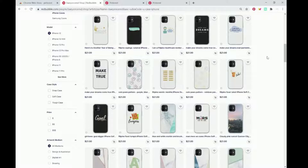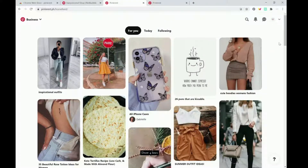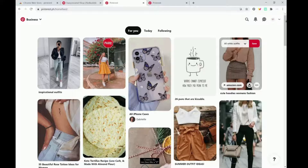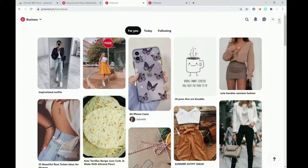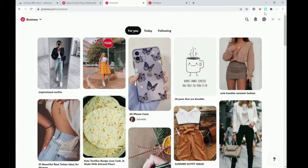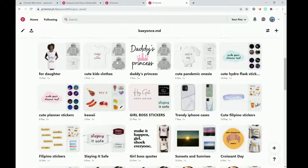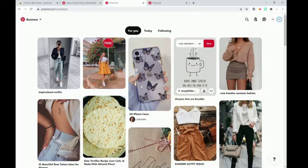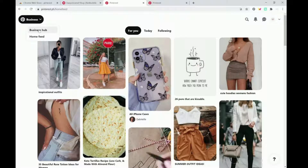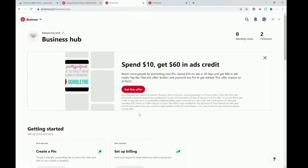What I noticed is that I have a business Pinterest account, and I made multiple Pinterest accounts — so this is a regular user account and then this one's a business Pinterest account. Here you can see different business analytics and stuff like that.